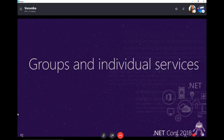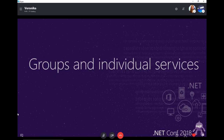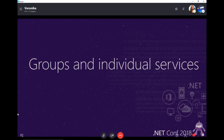Now let's move to groups and individual services. There are officially five groups of cognitive services, but I personally think there are six — I'll explain why a little later. Currently, if I'm not mistaken, there are 24 individual services available. Unfortunately I don't have enough time to tell you about each and every one, but you can go to the website and see which services you're interested in.